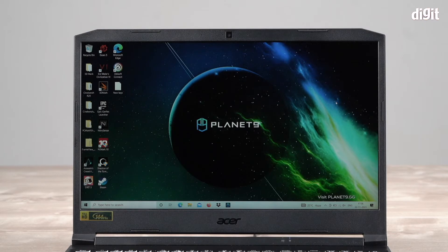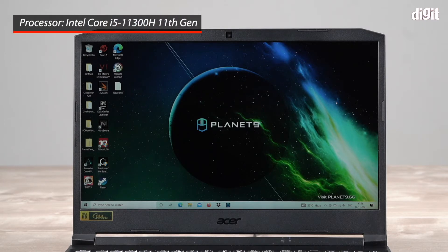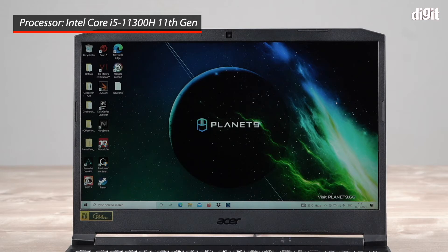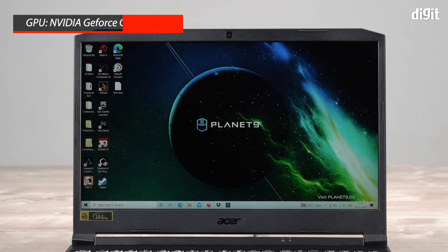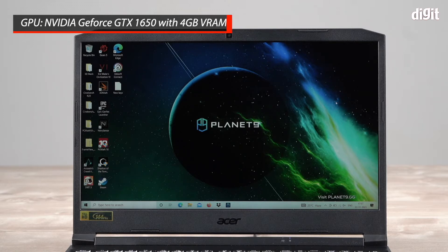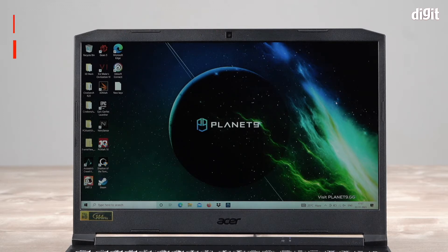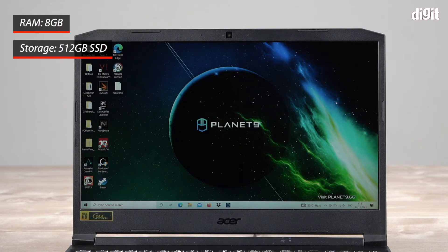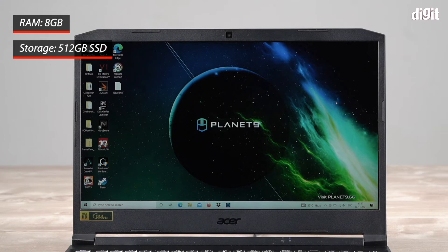This laptop has an Intel Core i5-11300H processor, an Nvidia GeForce GTX 1650 graphics card, 8GB of RAM, and a 512GB SSD inside.